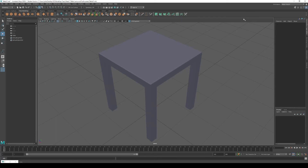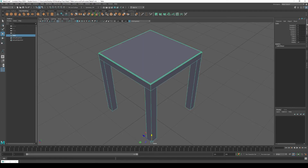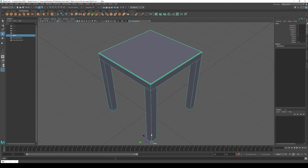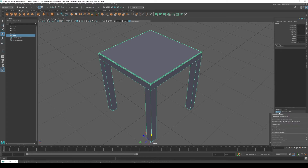Now that we've modeled our table, we're going to move on to 3D modeling the lamp. First, I'm going to show you how to add this table to a layer so that you can get used to working with layers in Maya. This is really helpful once you start to have a lot of different objects in your scene. Select the table, then switch over to the channel box layer editor tab. In the layer editor, go to Layers and click Create Layer from Selected.